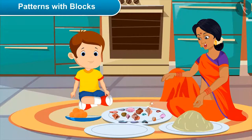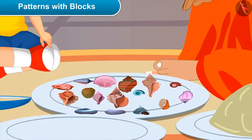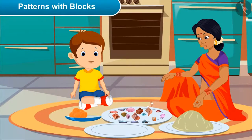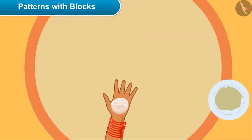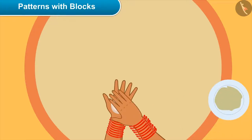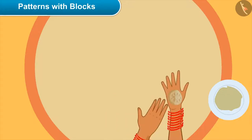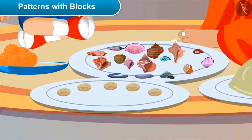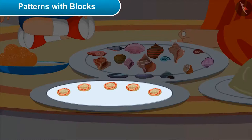Mom, what is this? Son, these are some blocks to make designs on the Sandesh. How are these made? See, this is how we put the dough of Sandesh in this block and press it lightly, and then carefully turn it upside down — and see, here it is. Oh wow, this Sandesh has got such a beautiful design on it. See how these arcs surrounding the Klaa are making a beautiful pattern!